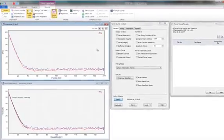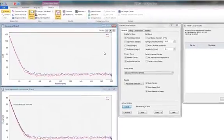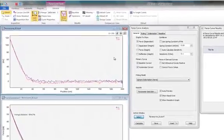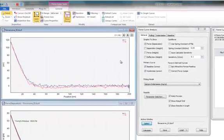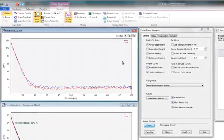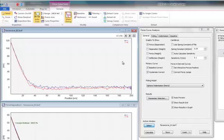This tutorial will introduce you to the force curve analysis in SPIP. In SPIP, you can analyze both pulling and indentation experiments.